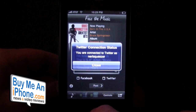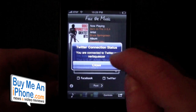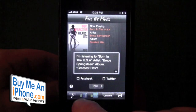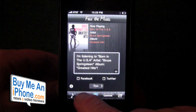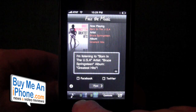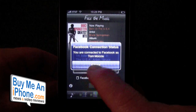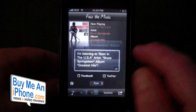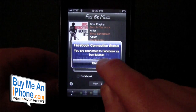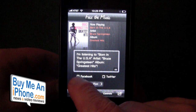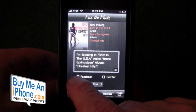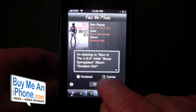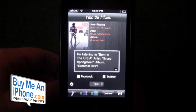Here you have your Twitter connection — you are connected to Twitter as Nerf Squeezer — and Facebook shows your Facebook connection. I'm connected to Facebook as Tom Moshe. There are two different buttons here: the Facebook checkbox and the Twitter checkbox, so I want to post it to both Facebook and Twitter.